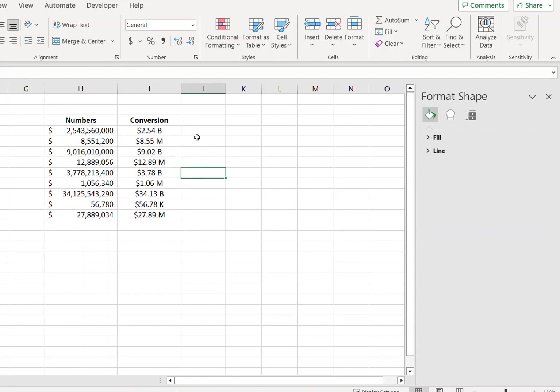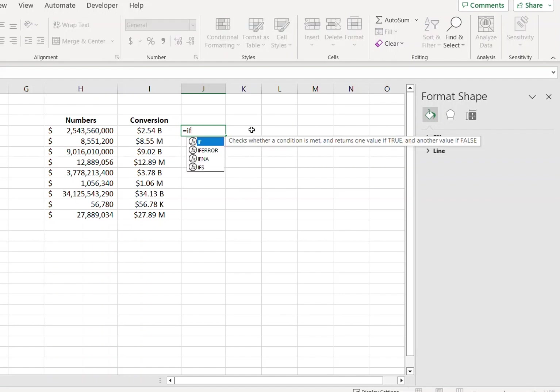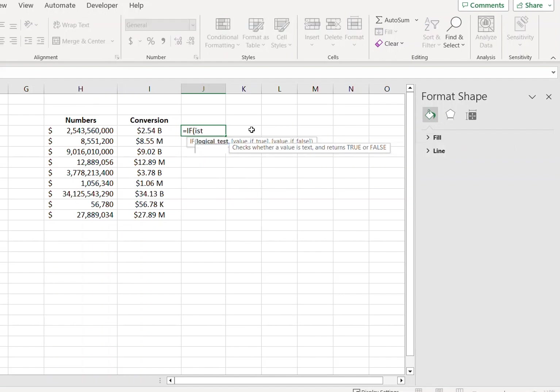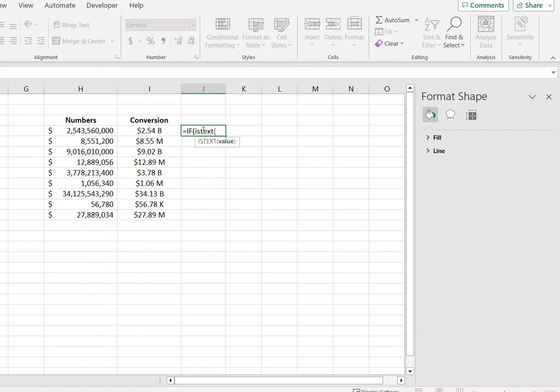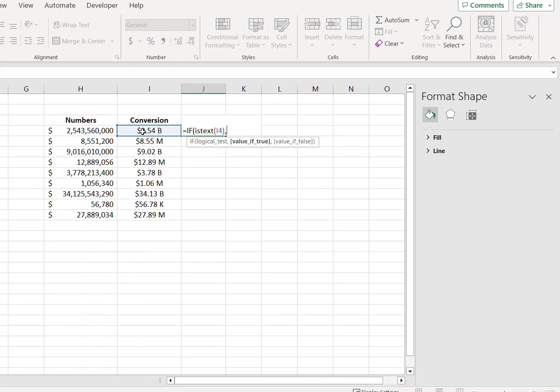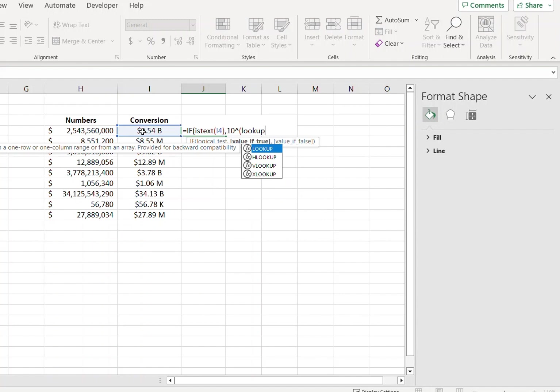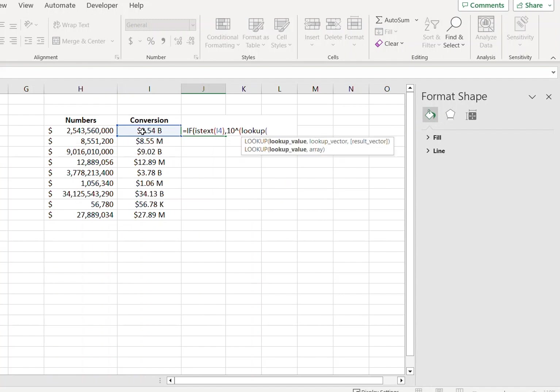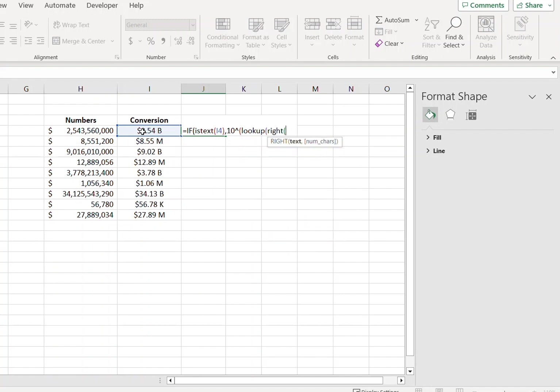So what you can do is that you can type a formula for that, which is IF, ISTEXT, referenced cell, then LOOKUP, right, reference cell, curly brackets.